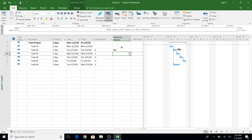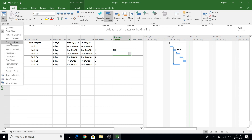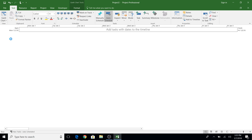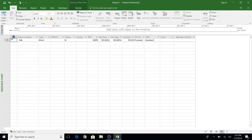The third thing that you want to set up is your resource sheet. If you have multiple resources in your project, it's always a good idea to set that up front. In MS Project, go to the Resource tab and it opens up a resource sheet where you can key in your resource name, initials, and other details.